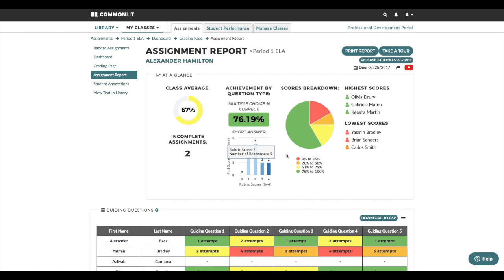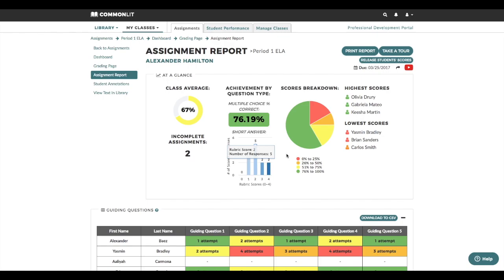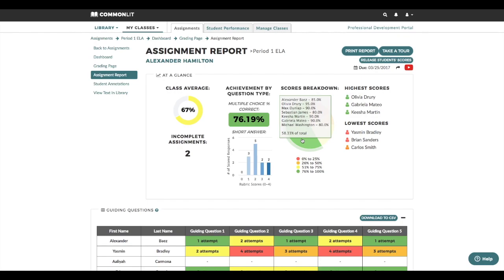Looking at the score breakdown gives me more information about student groups by performance. These students are doing well. I'm going to assign them a more challenging text next time. These students struggled. I'm going to keep them in mind as I look more closely at the data. They may need some additional support for the next assignment.